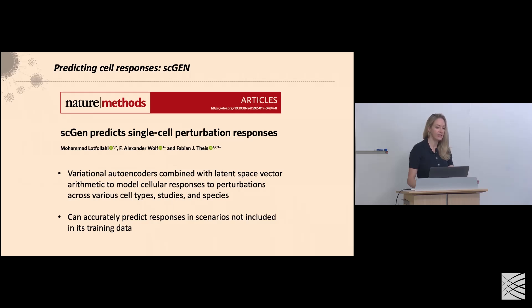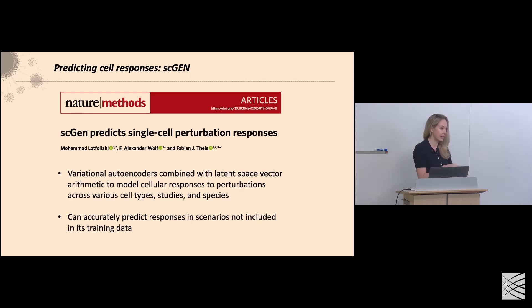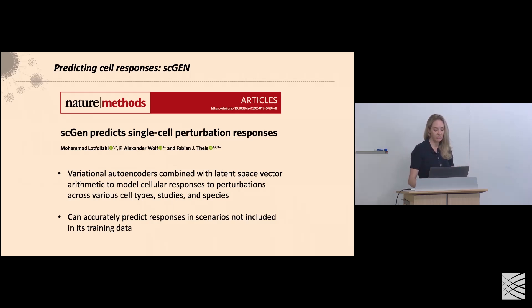This field is just exploding now. One of Fabian's tools we're particularly excited about is SCGEN, which predicts single-cell perturbation responses — essentially taking cell types and predicting how they will respond to drugs. It uses variational autoencoders combined with latent space vector arithmetic to model cellular responses. What's exciting about SCGEN is its prediction of responses in scenarios not included in its training data, including how cell types would respond to a drug.